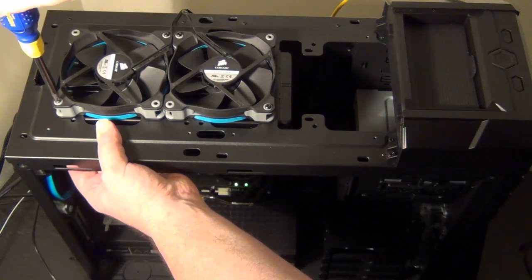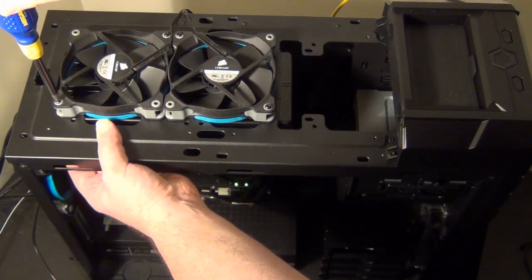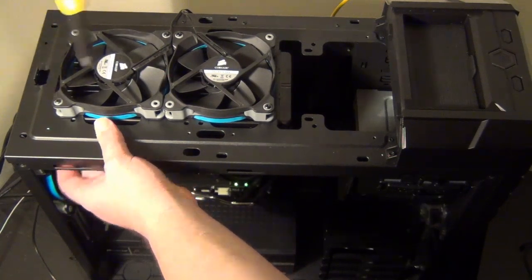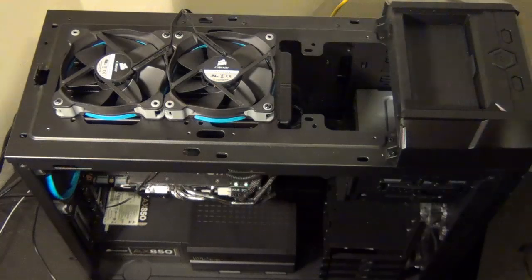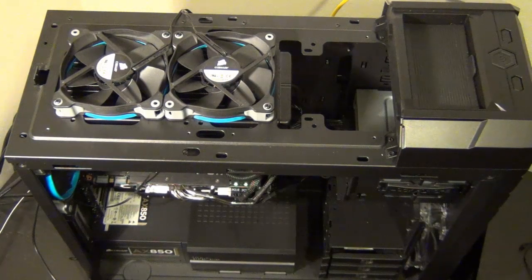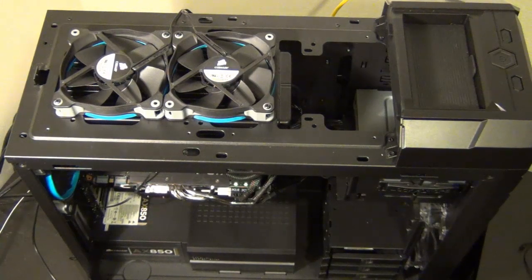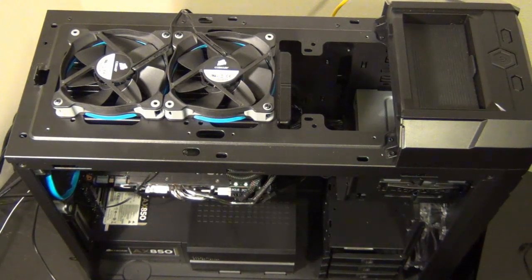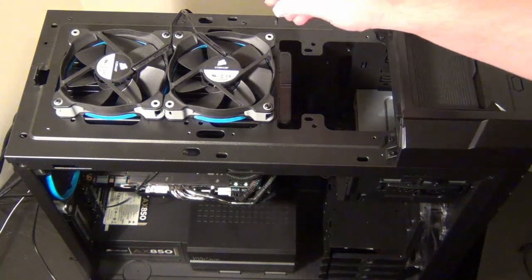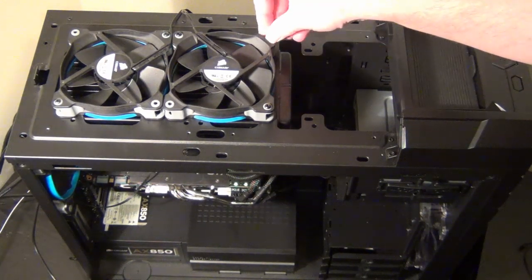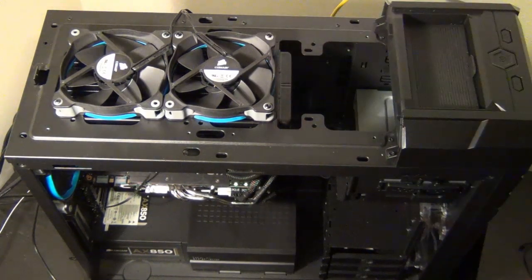So just tighten these down, snug but not too tight. And then we're going to go back through and put in the other four screws. This will be a lot easier because they should be pretty much lined up for you.